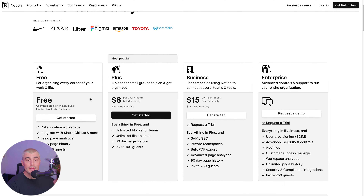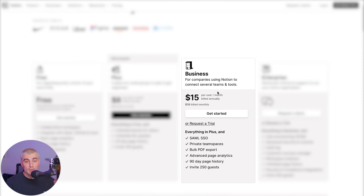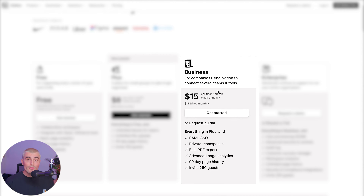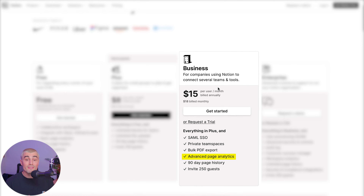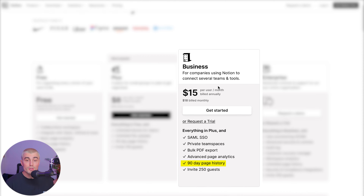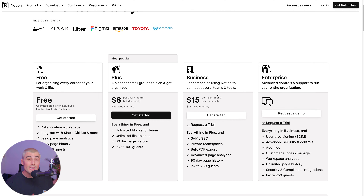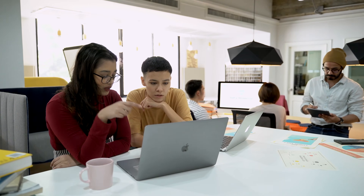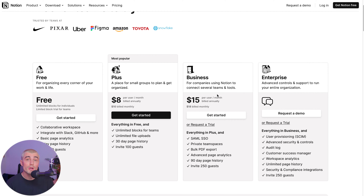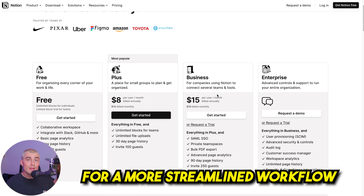Moving into the business plan, this is the next step up at $15 per user per month billed annually, or $18 per person per month billed monthly. With the business plan, you get everything in the plus plan, as well as single sign-on capabilities, private team spaces, bulk PDF export, advanced page analytics, a 90-day page history, and you can invite up to 250 guests. The business plan is designed to connect several teams and tools together, and is best suited for larger businesses requiring comprehensive project management, advanced collaboration features, extensive guest access, and streamlined multi-tool workflows.